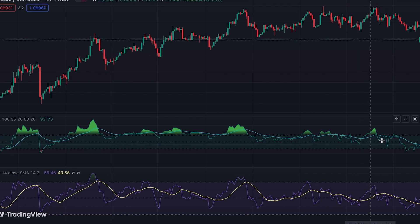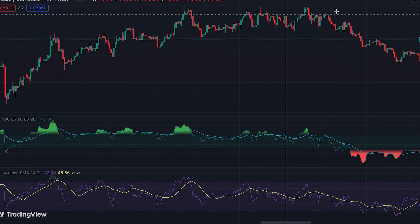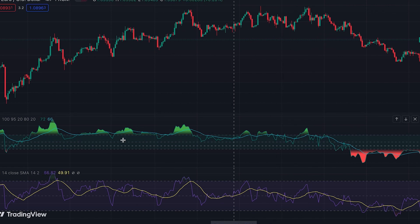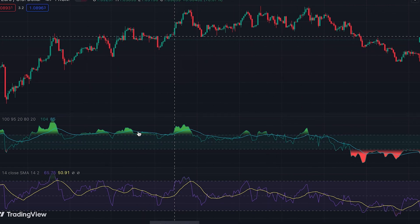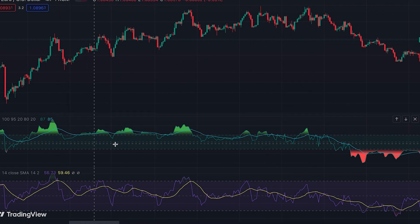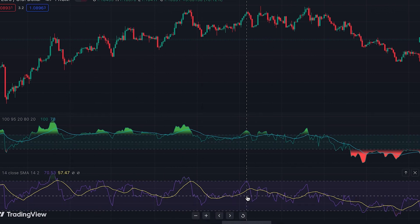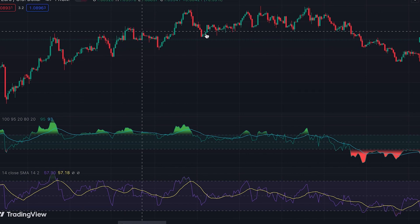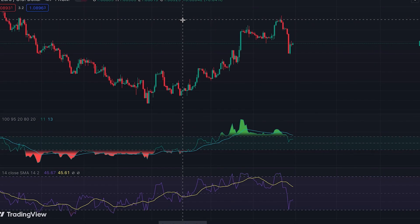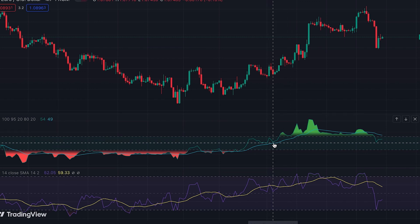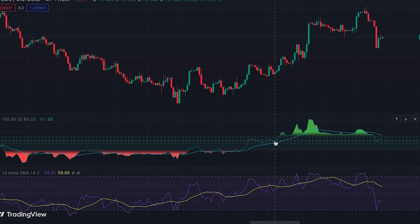RTI started crossing down below 50 around the actual reversal point of the market. We didn't have a centerline crossover during the uptrend — RTI line stayed above 50 consistently. RSI, on the other hand, did not perform well because we had larger pullbacks during this uptrend. Another point about RTI is that the further it moves away from the 50 level, the stronger the trend.